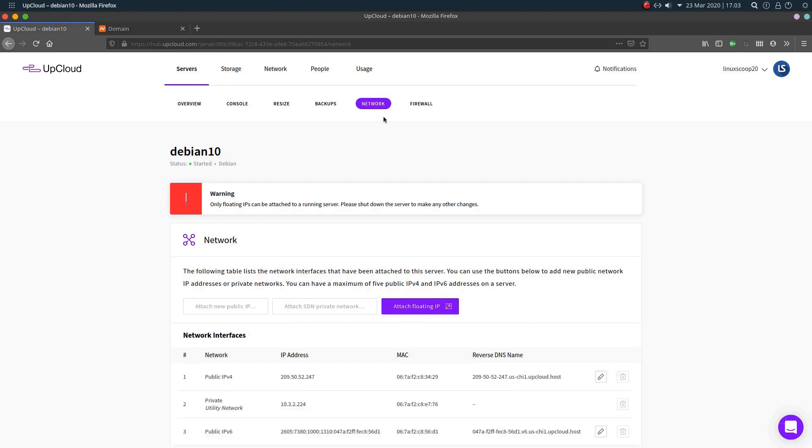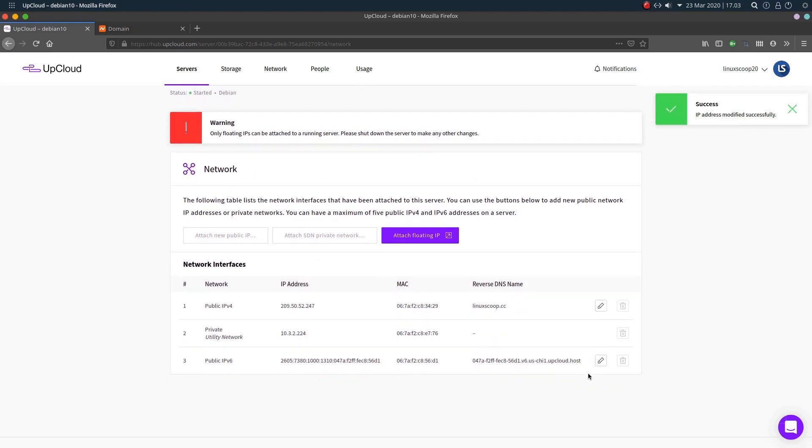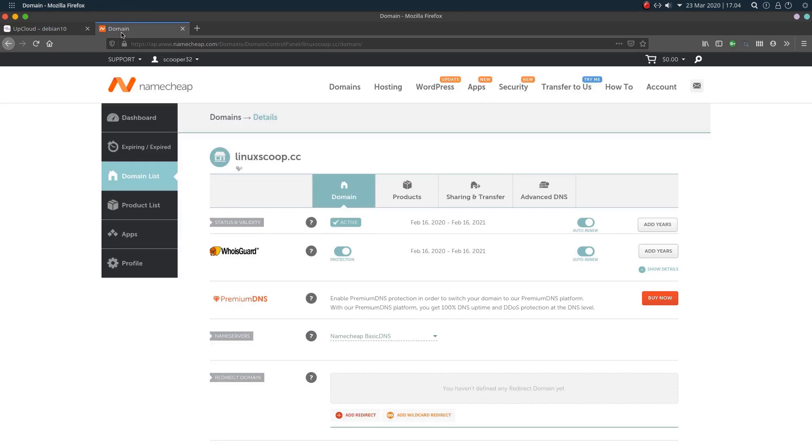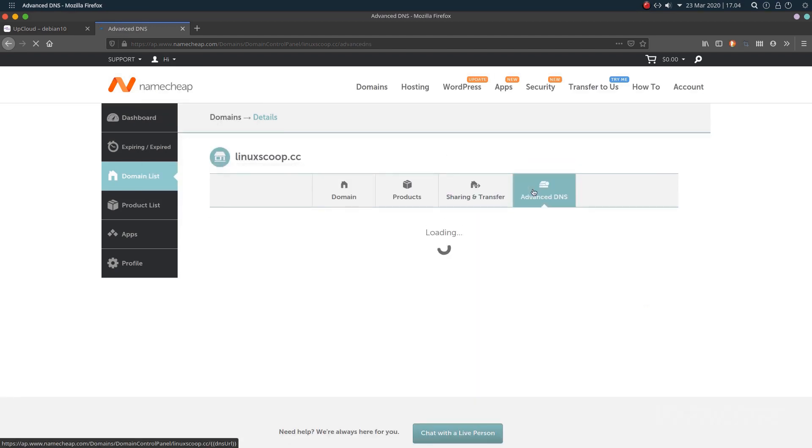Now set the reverse DNS name on each of your public IP address at your UpCloud control panel under the Network tab in your server settings. On column, reverse DNS name change with your domain name. And make sure that you have set up an address record for your domain.